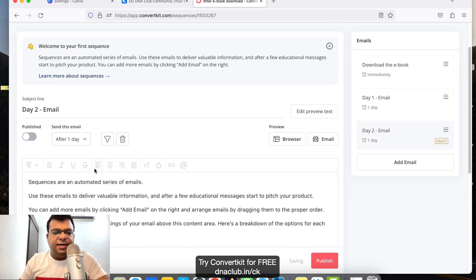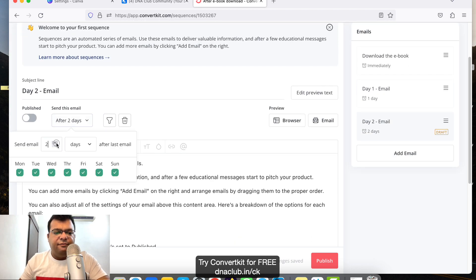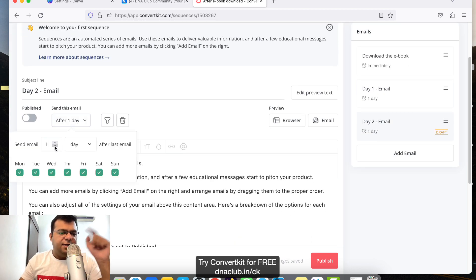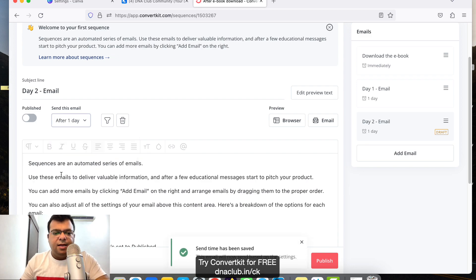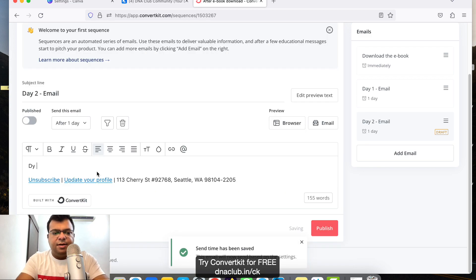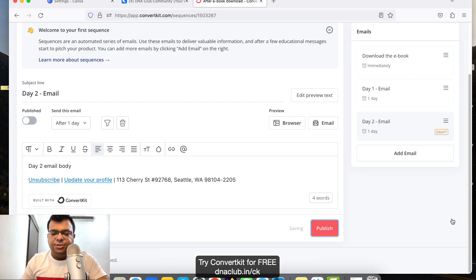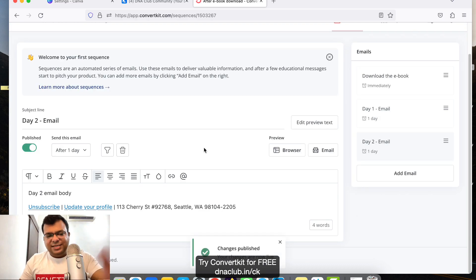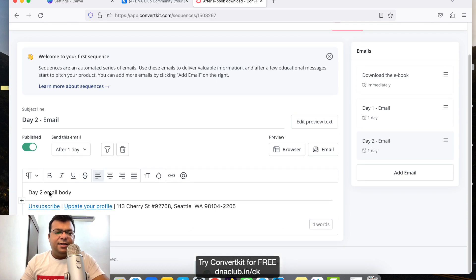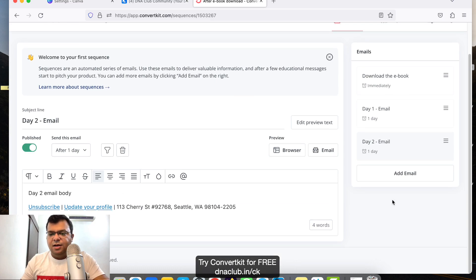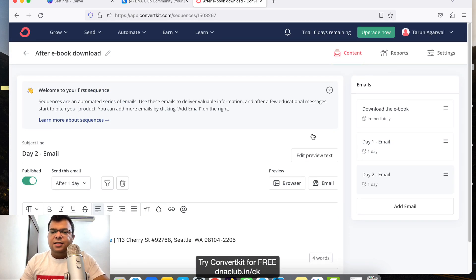Now add another email for day two. I want to send this one day after the last email. Type the day two email body, then click 'Publish'. So we now have three emails: one sent instantly, one on day one, and one on day two. You can add more emails the same way. This completes the email sequence creation.